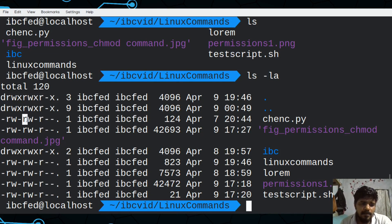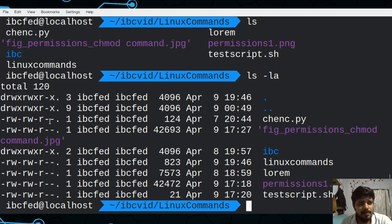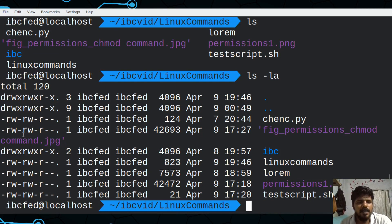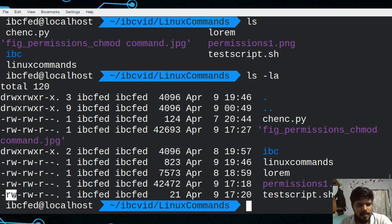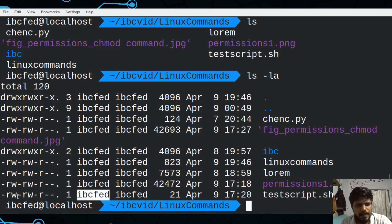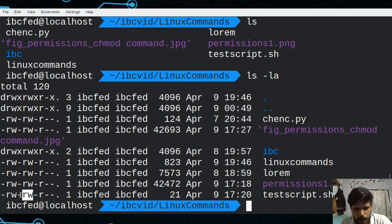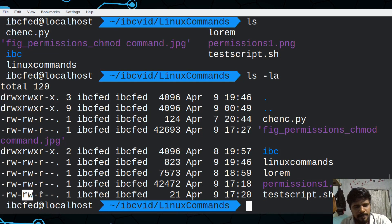This is the group — you can write in the group. You can write a test script. This is read-write, read-write, read-write. This is the same type of IBCFed. You can read and write the same type. You can write a group that's 6 to 6. So, you can't execute anything like this.